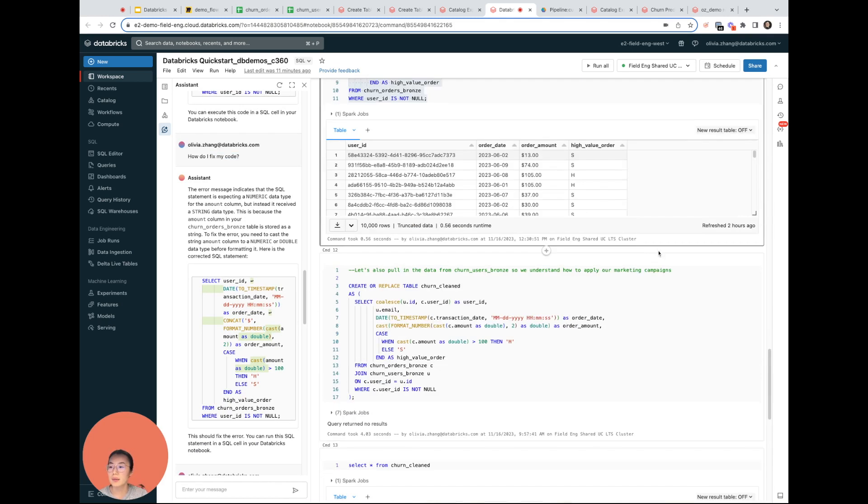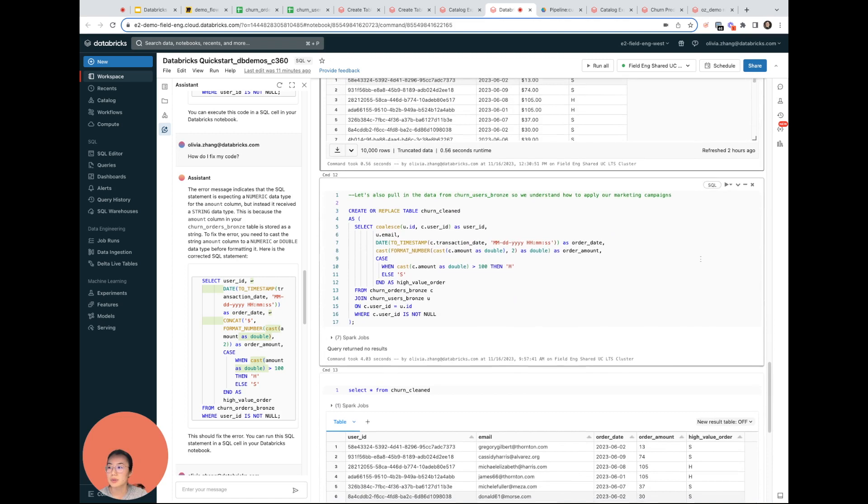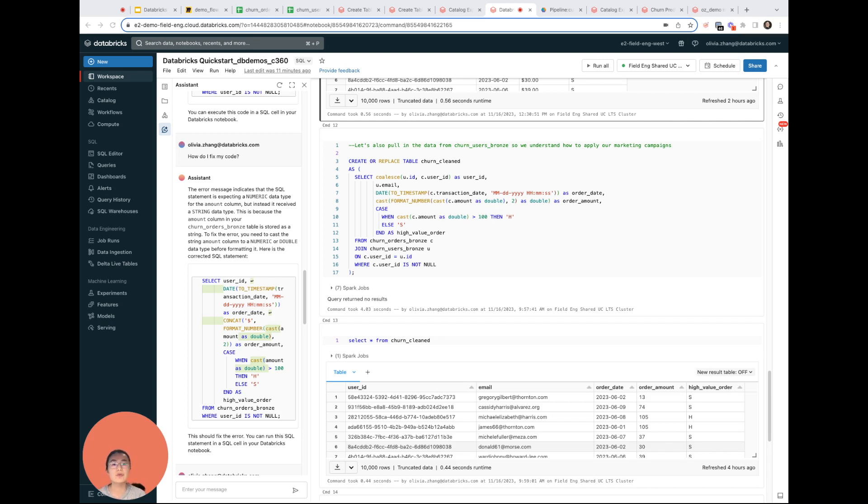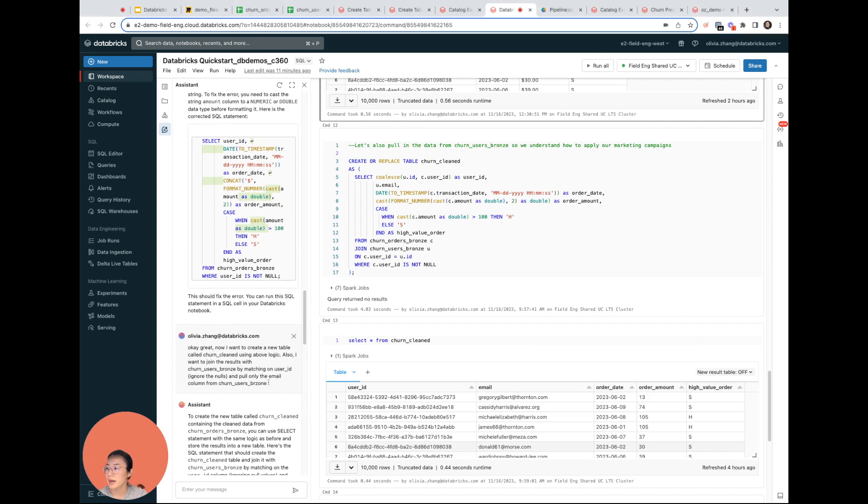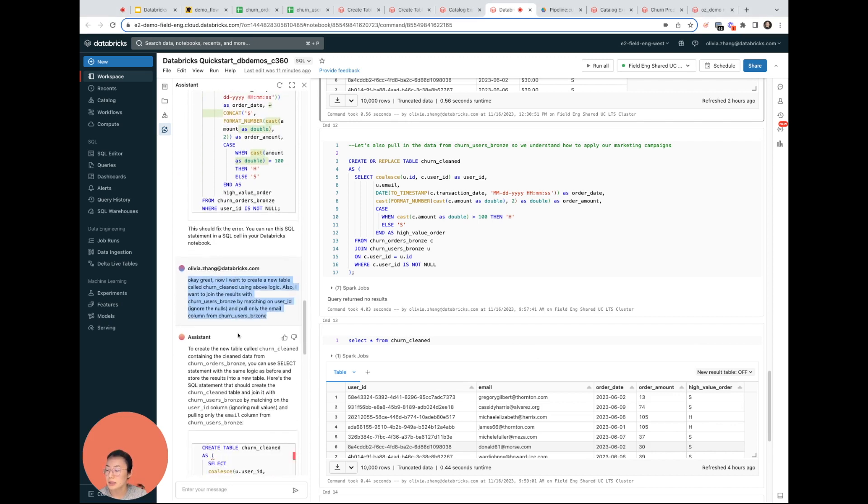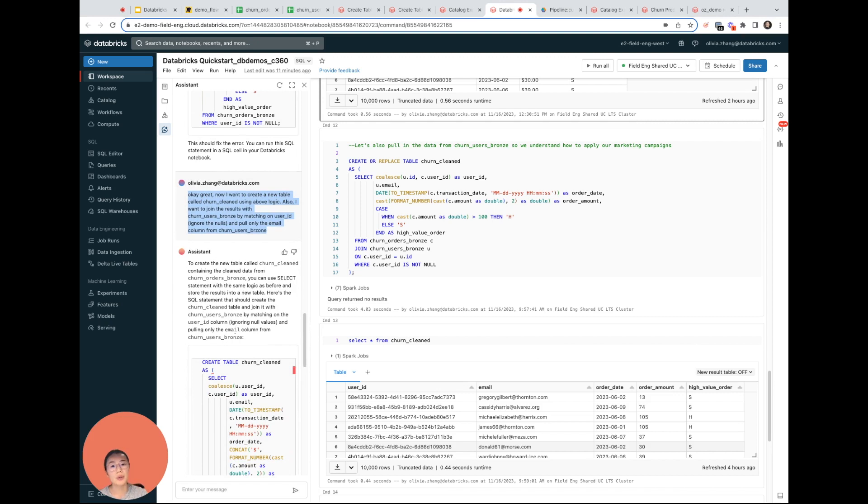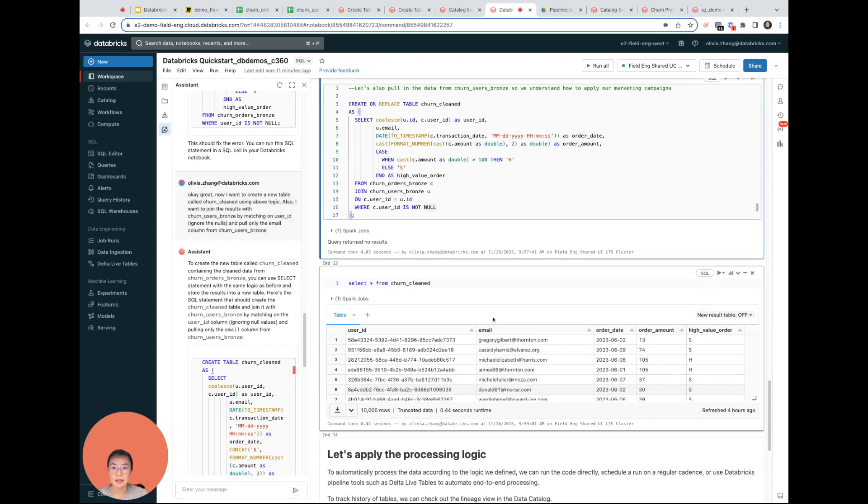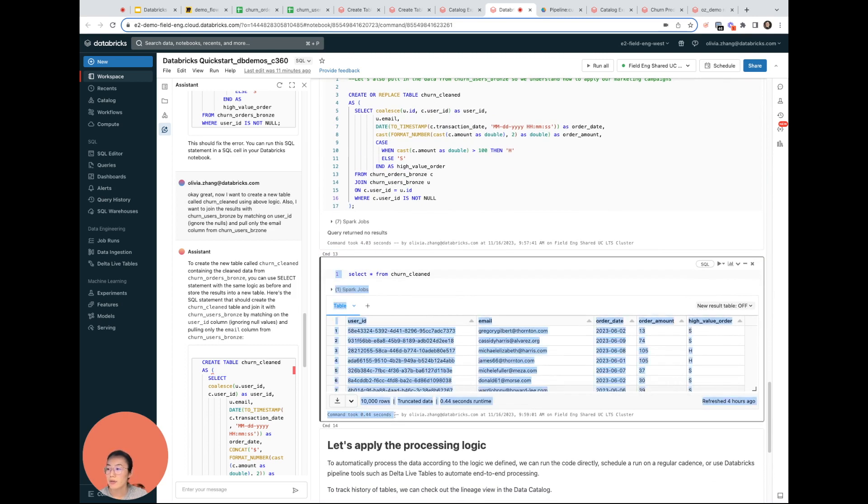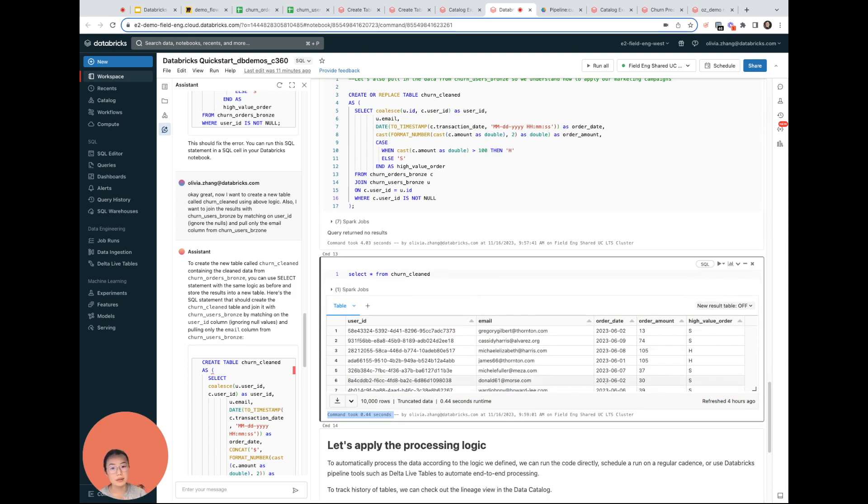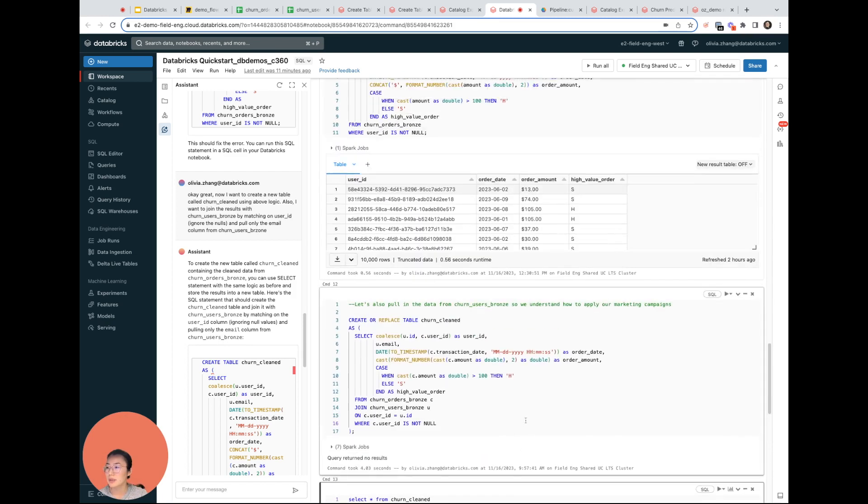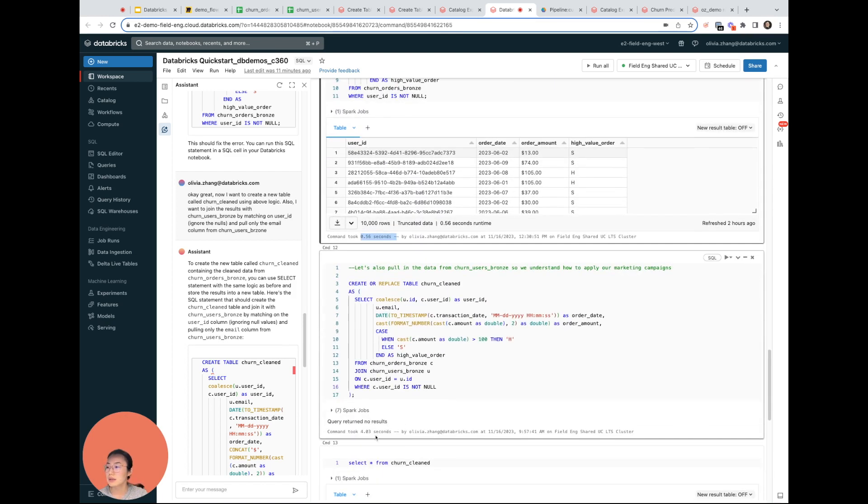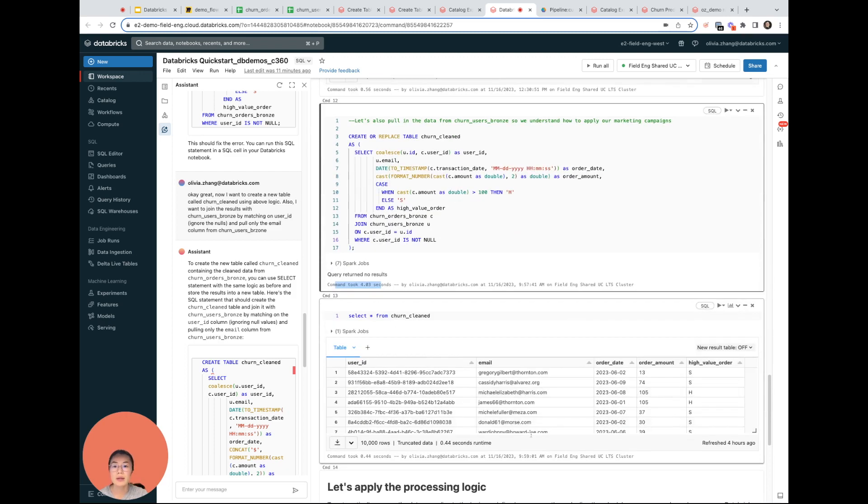One more thing that I want to do is I want to combine the data in that churn orders table with data from the churn users table. So I can grab the email addresses to inform my marketing campaigns for high value customers and also want to land the final output in a cleaned table. I described that to the assistant and it returned the code for me to do so. I ran it and then that is it. Also one thing to note is how fast really everything runs, even with these large data sets I have and the multiple logics that I'm running through. You can see mostly sub-second queries or just in a few seconds.